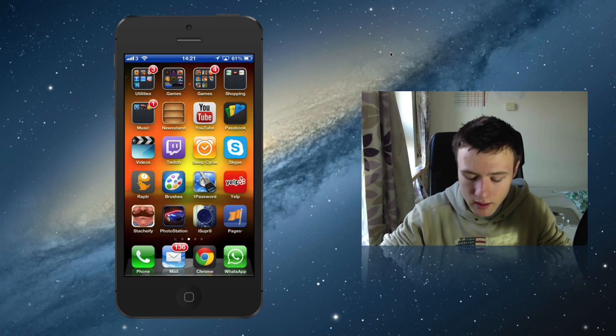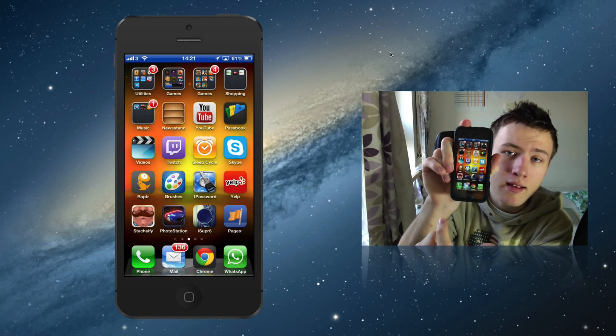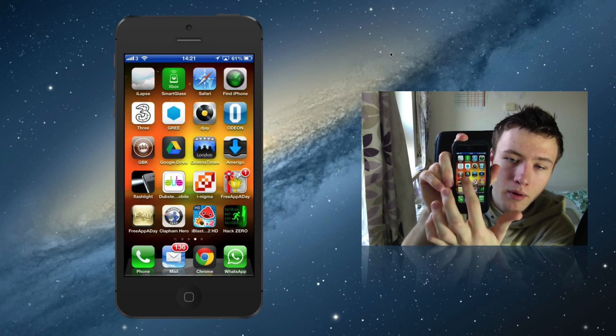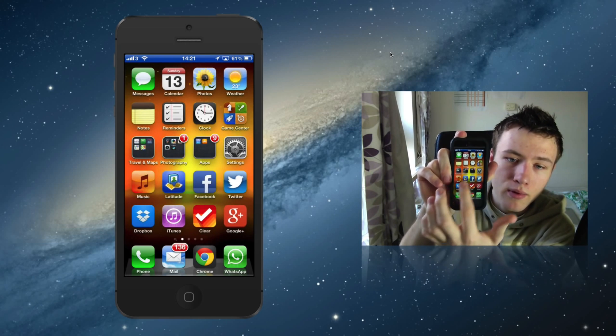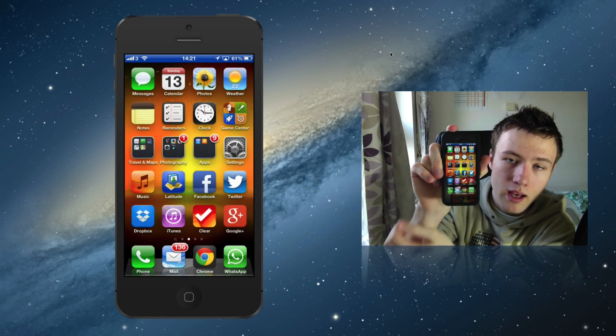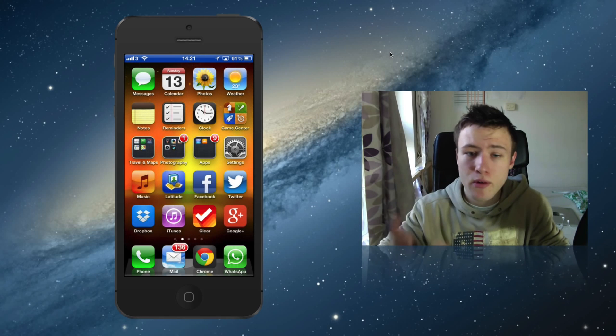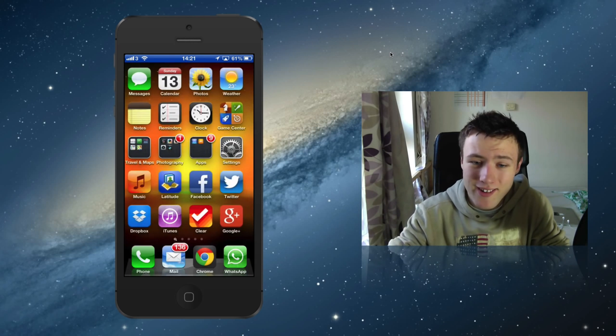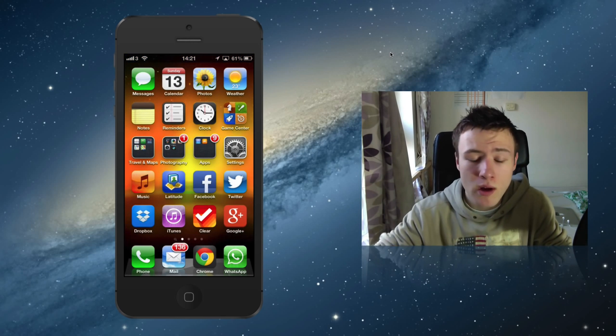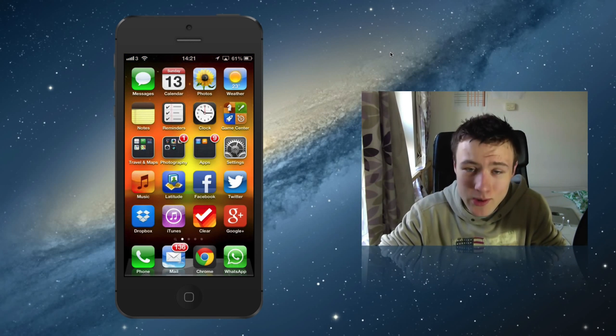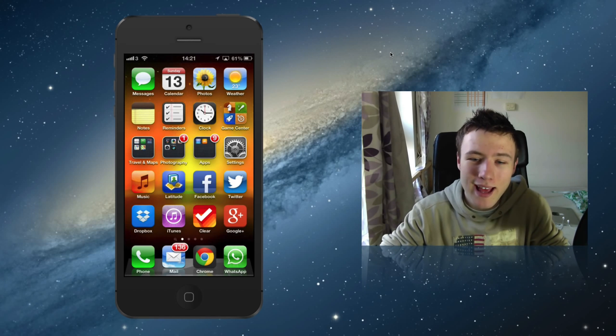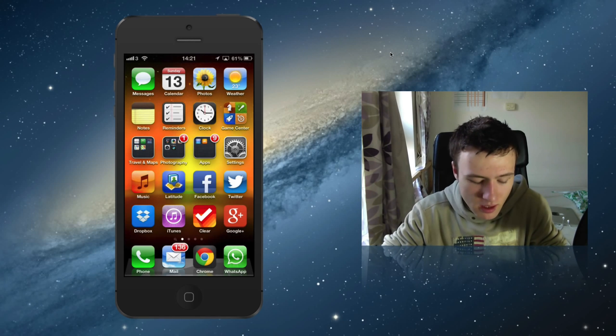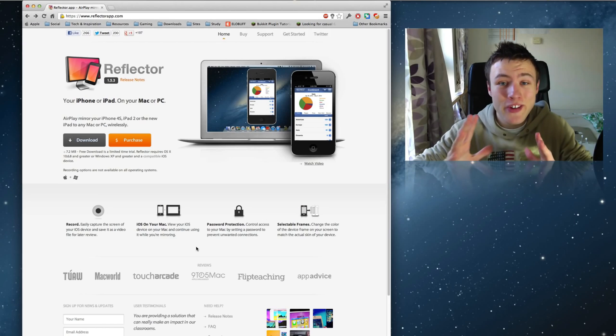As you guys can see, it is pretty responsive and practically instant, so whatever you do on your phone is practically instantly reflected on the recording, which is pretty cool. That's what I'm going to show you guys how to do today. It works both on Windows and on Mac, so let's get right into it.